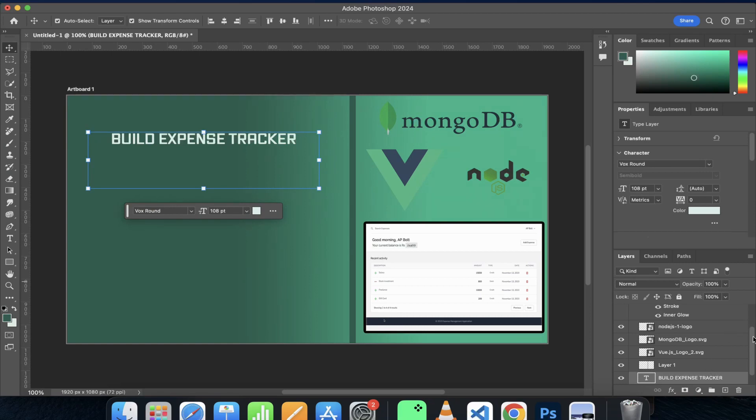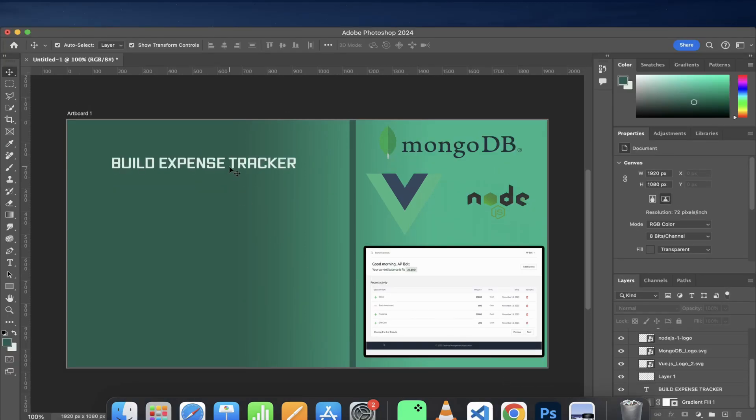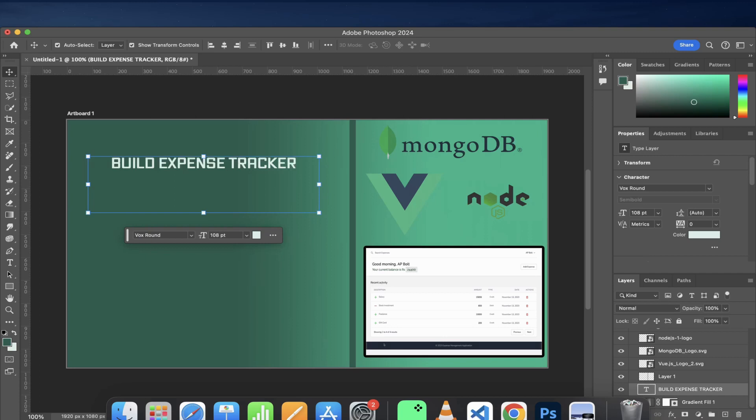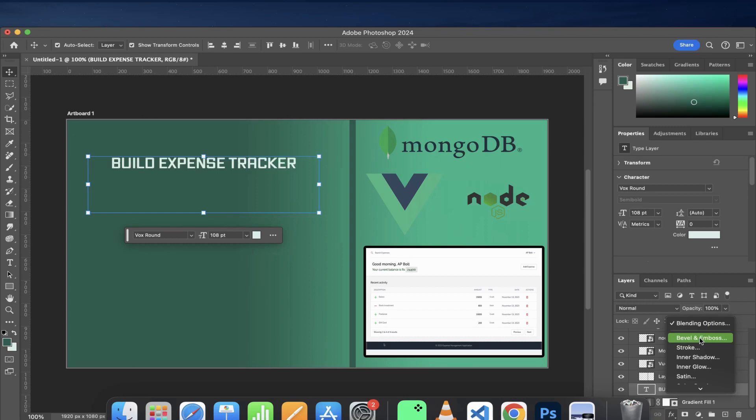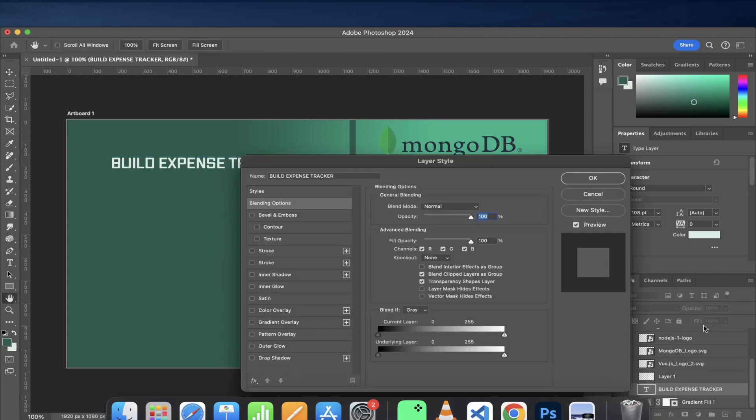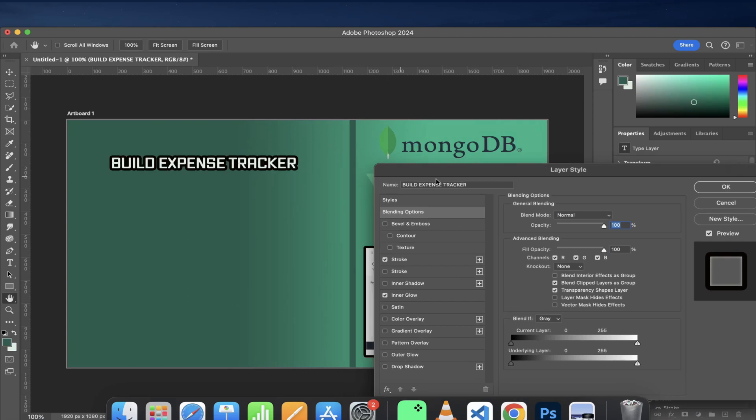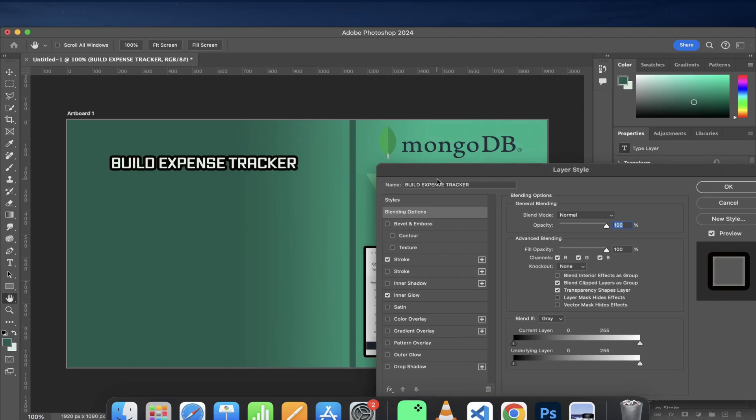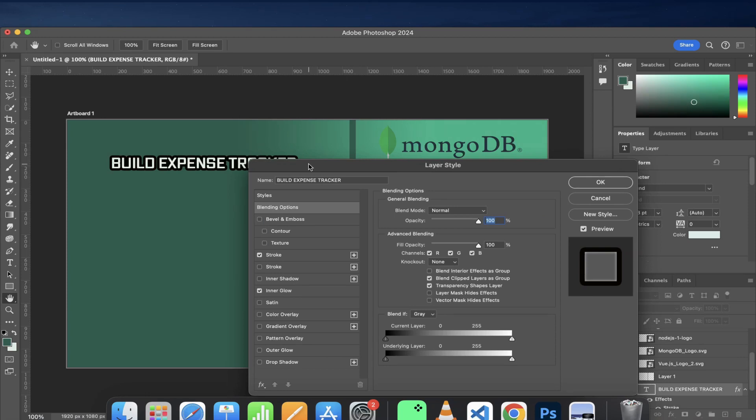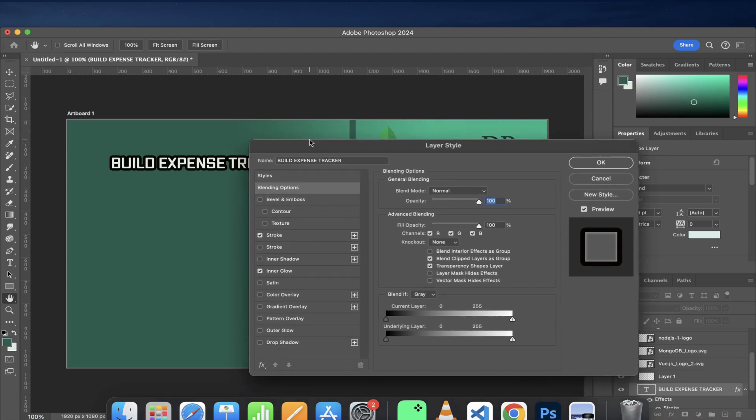Let's apply some effects to this. I would like it to have a stroke and an inner shadow—inner glow, excuse me. This looks good, so let's just settle with this.